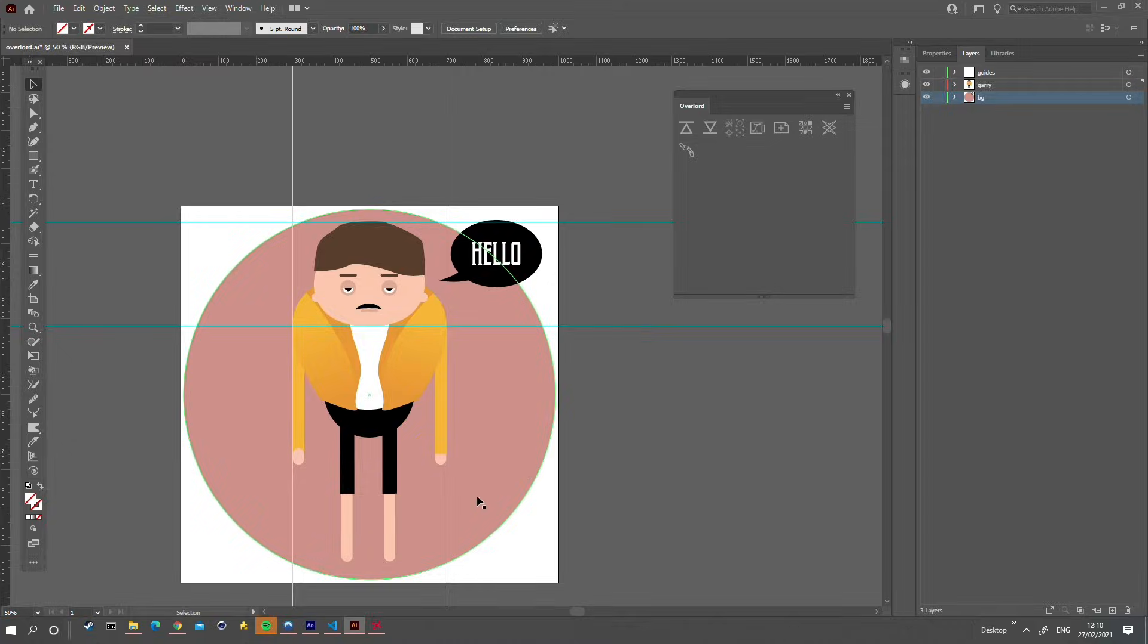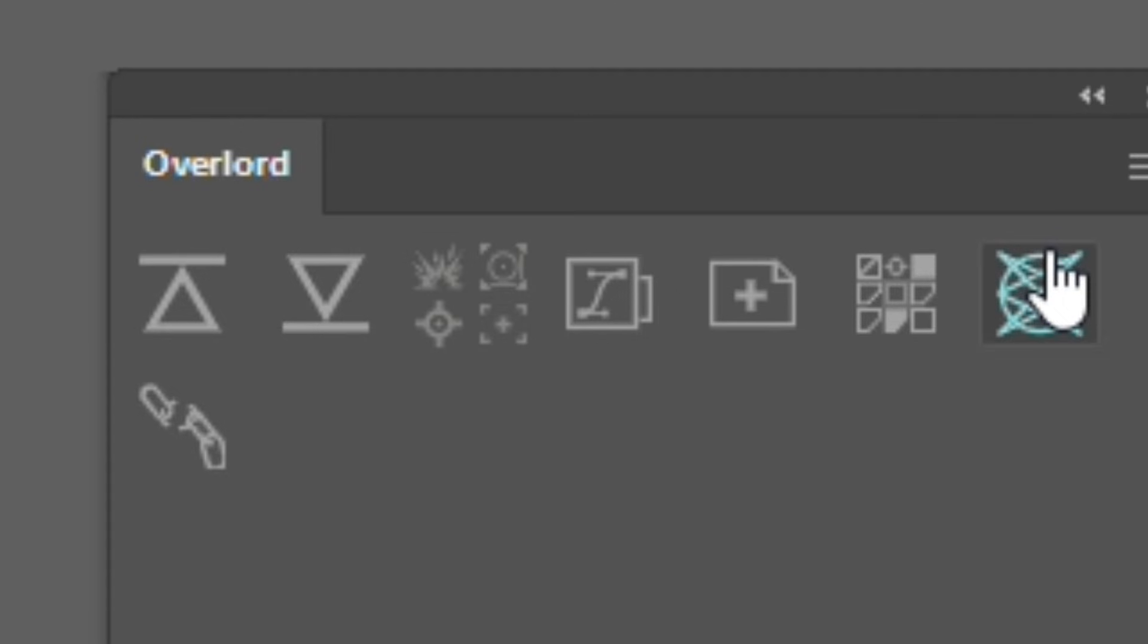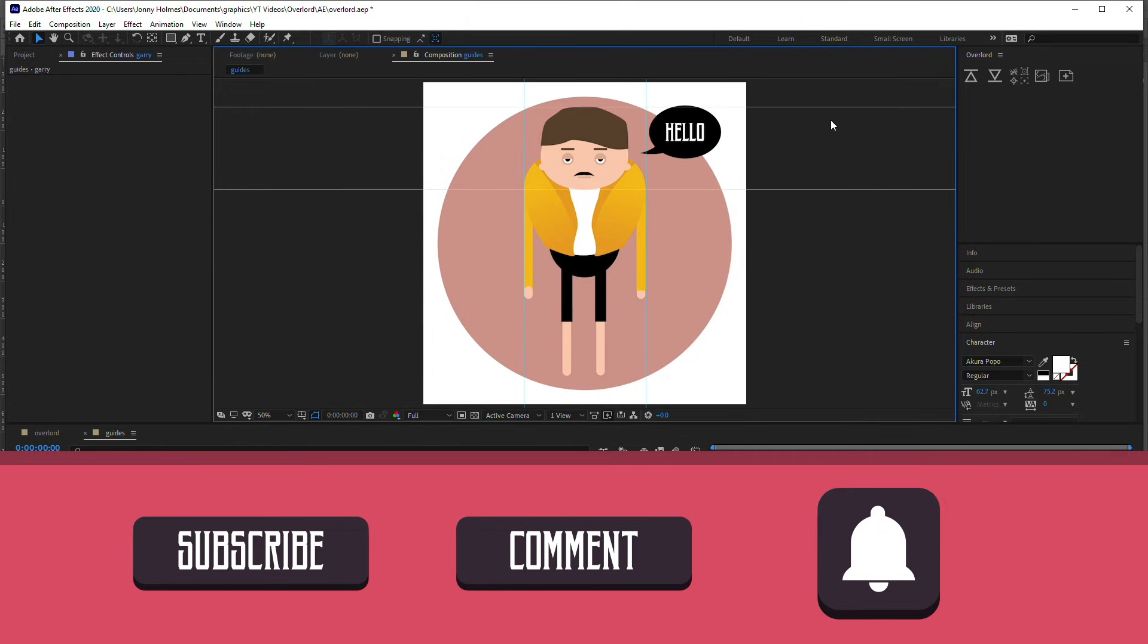You can import guides from Illustrator to After Effects by using the push guides to After Effects button.